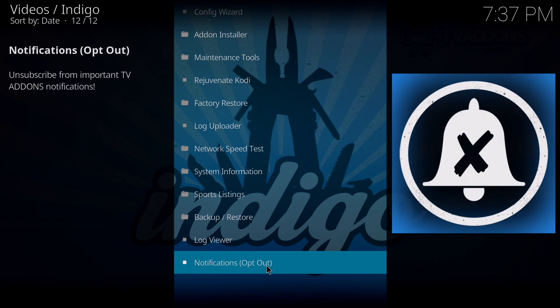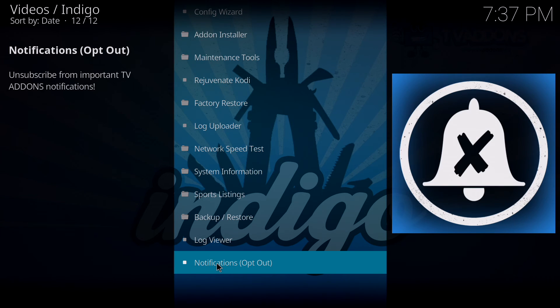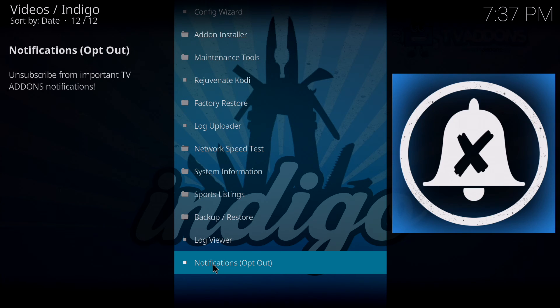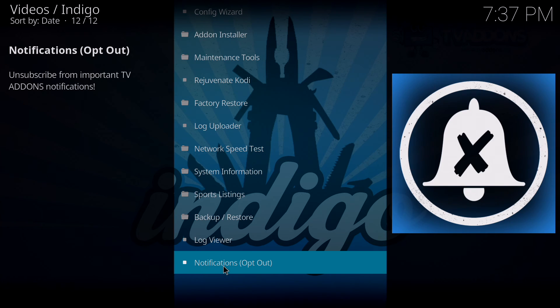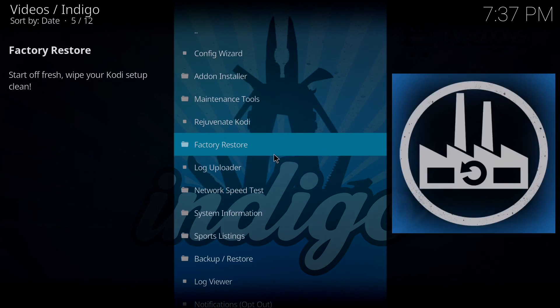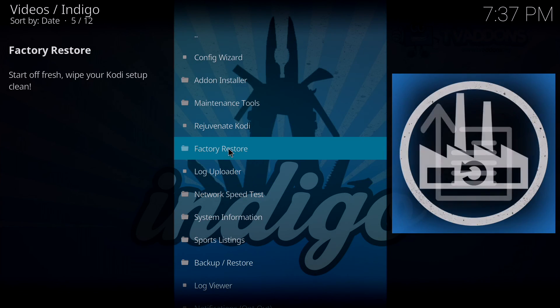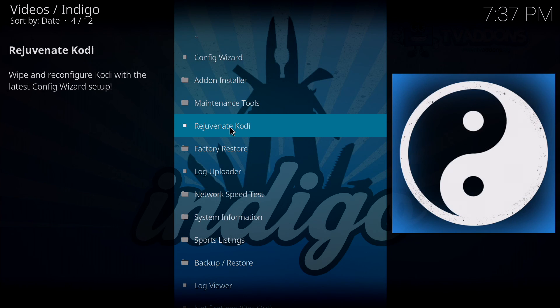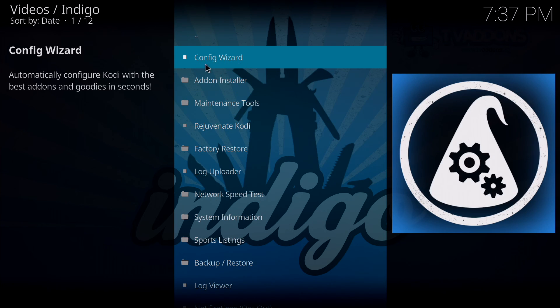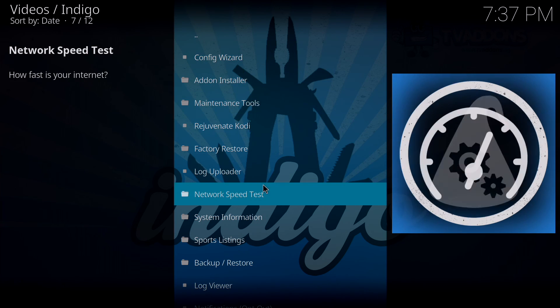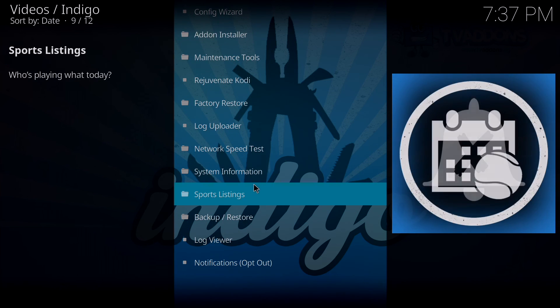You can also opt out of notifications. I choose not to because I like to know what's going on. Those big pop-ups with messages that tell you what's new or all that stuff would pretty much tell you, oh there's a new config wizard out, go and install it. And then what you would do is rejuvenate Kodi. It would bring back the config wizard and you could rerun it and reset up Kodi.